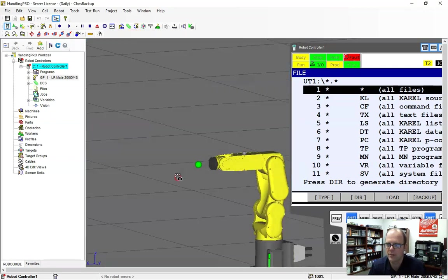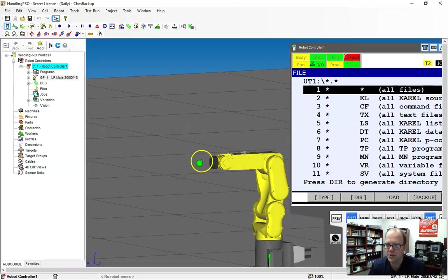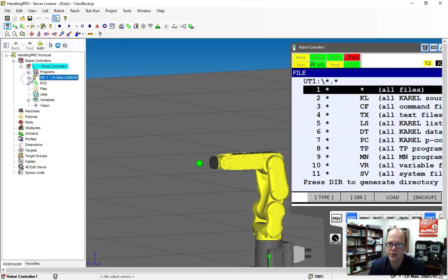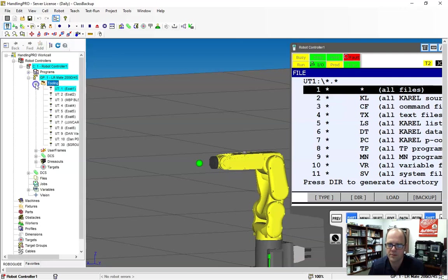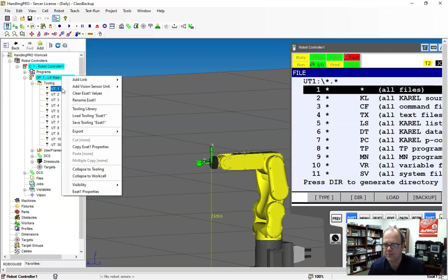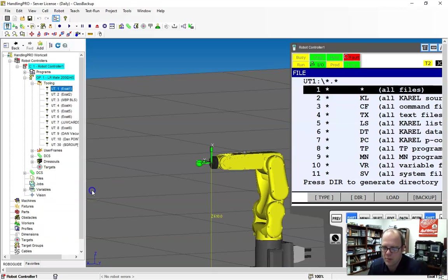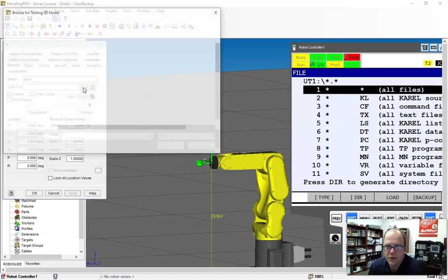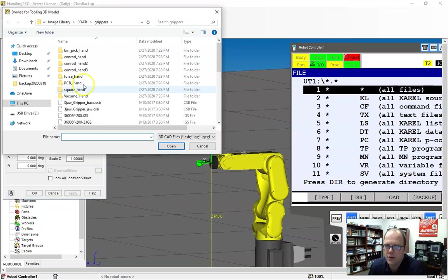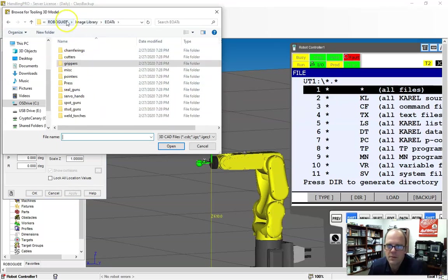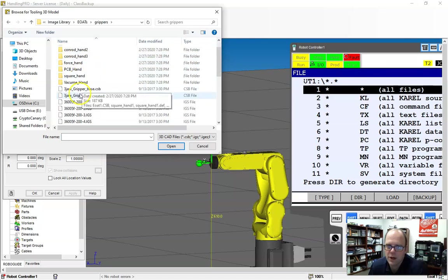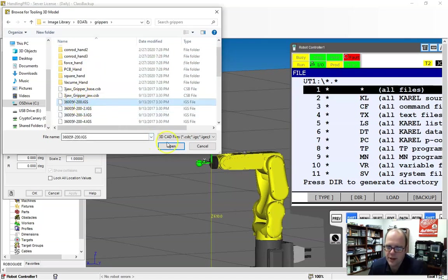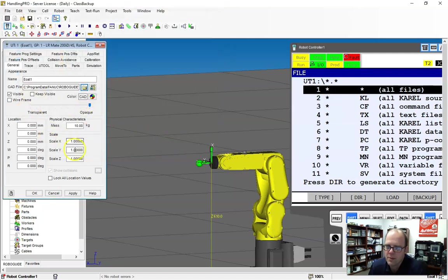So if I click that, you'll see everything turns off. So what I would recommend doing is if you want a gripper on there that matches, go over to tooling and EOT1 and right click. And let's go to EOT1 properties. And I'm going to open up a CAD file. This should default to a file location already.